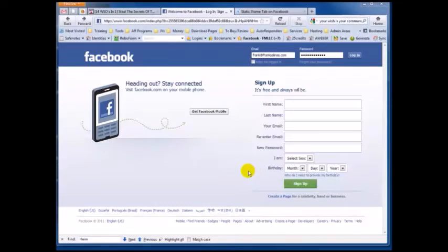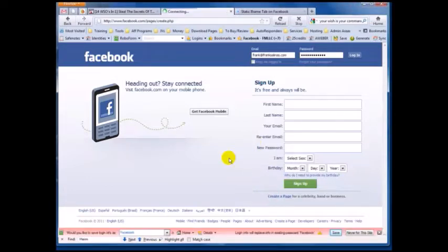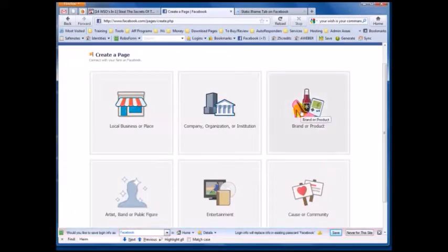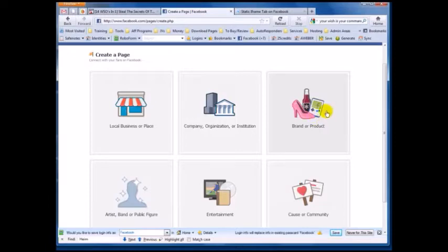First thing you want to do is, if you're making this fan page for a client or for someone else other than yourself, click here on the home page at the bottom where it says 'Create a Page.' Nine times out of ten you're going to select 'Brand or Product.' If you're doing it for a local business like a tire shop or a flower shop, then select 'Local Business.'